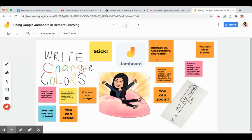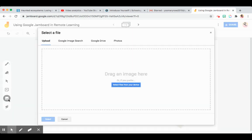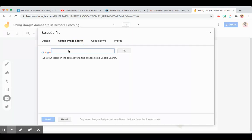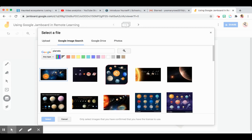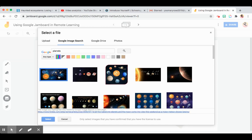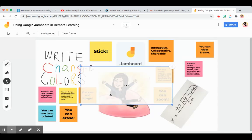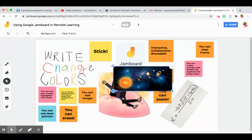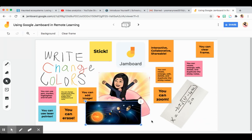If you want to add an image, for example I added this one — a picture of planets. You can just type in the search bar. Since this is a Google app, most of these images are free. You can just click and select it, then adjust it.